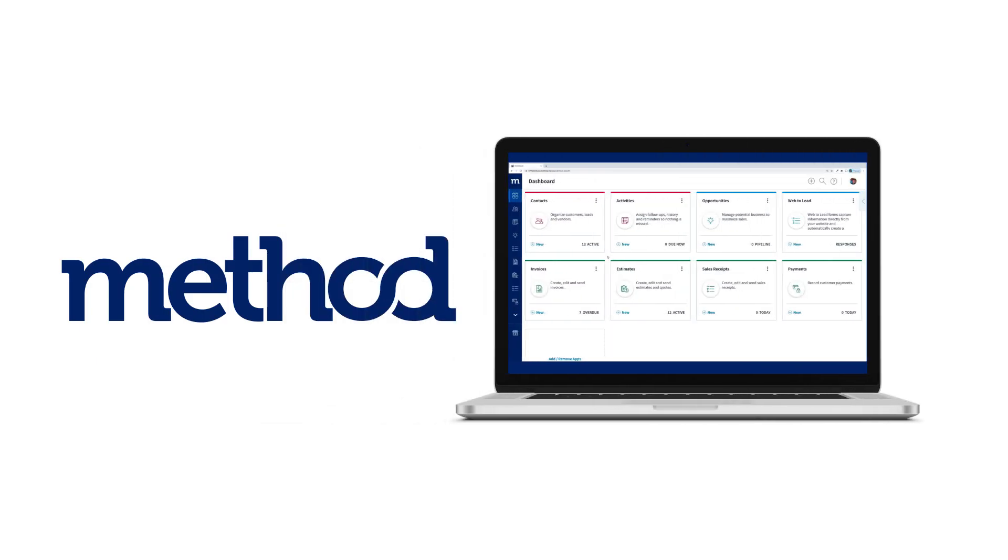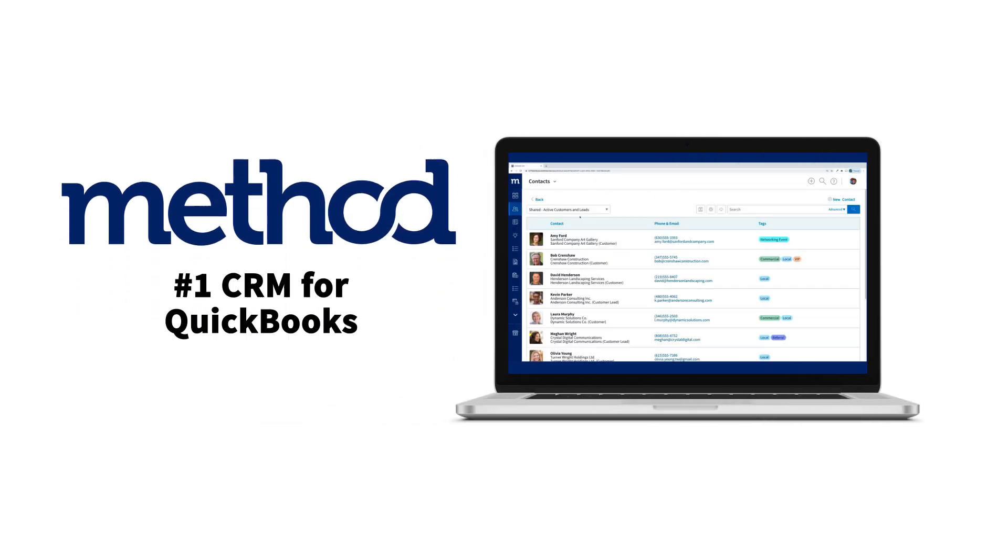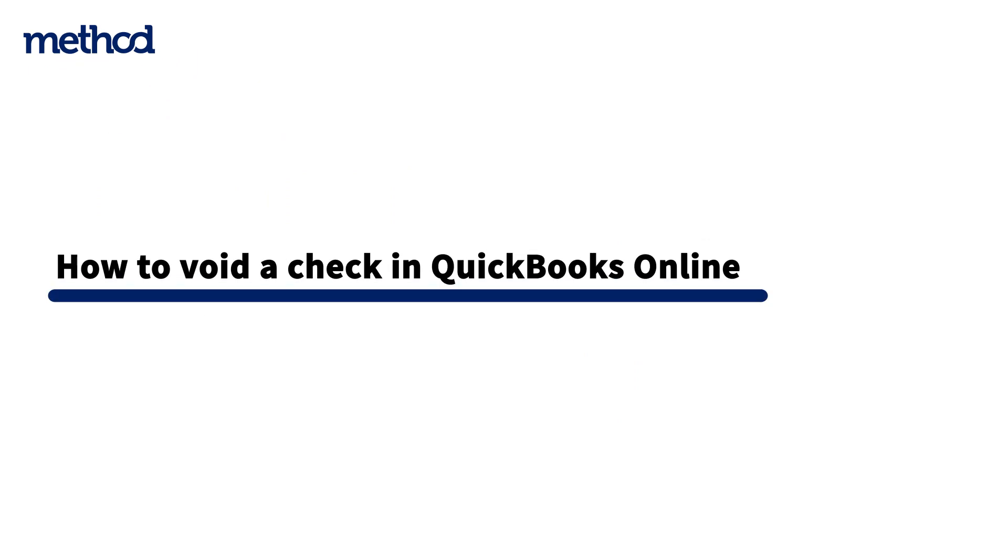Hi, this is Jeff from Method, the number one automation tool for QuickBooks users. Today we're going to look at how to void a check in QuickBooks Online. Let's get started.